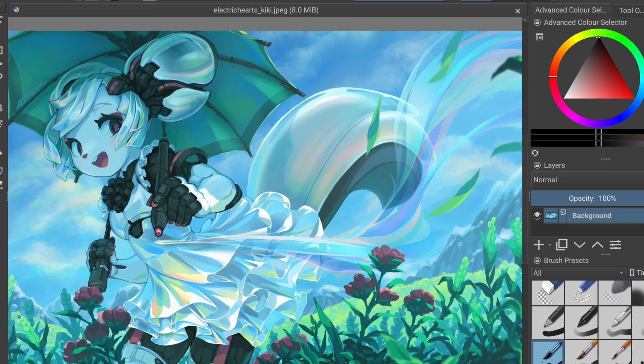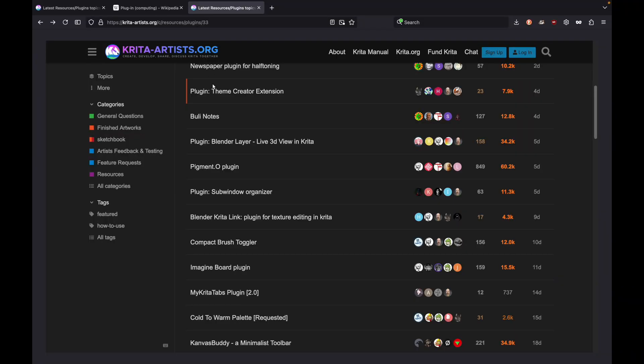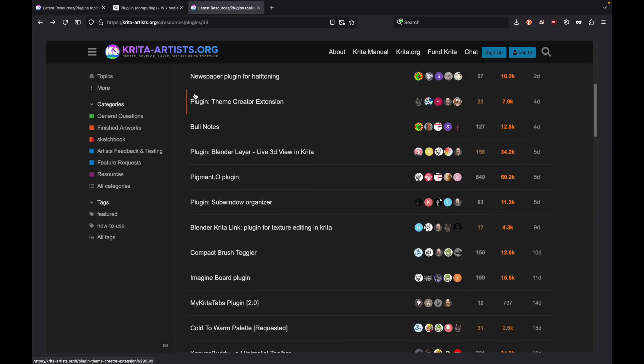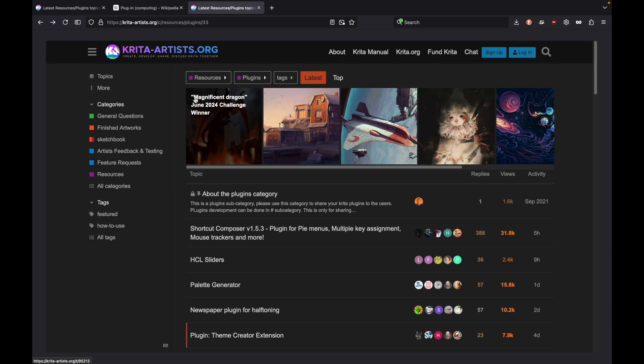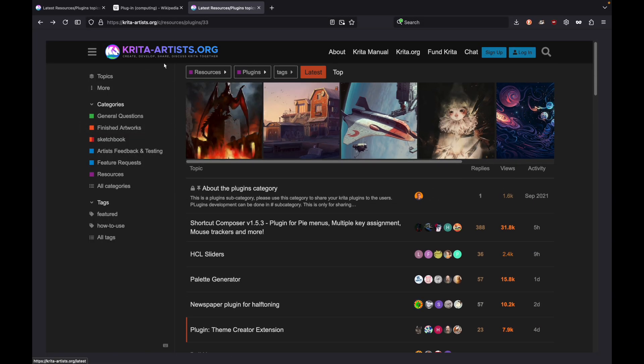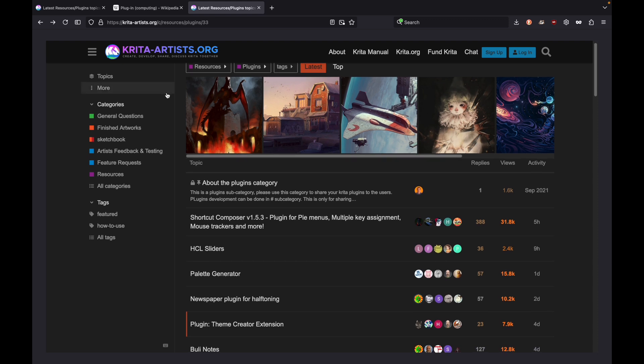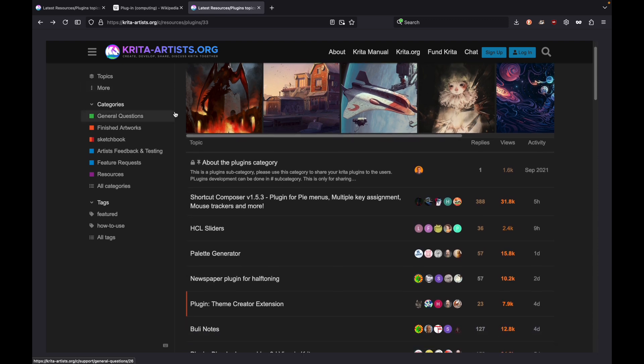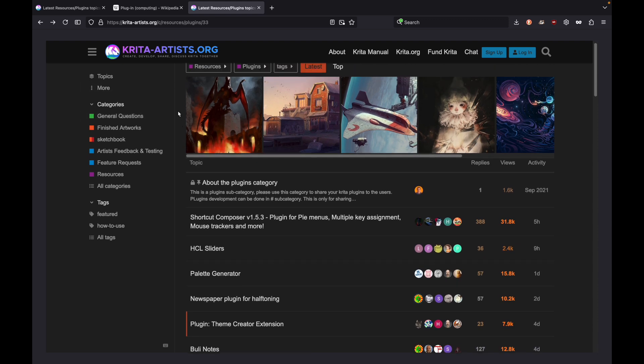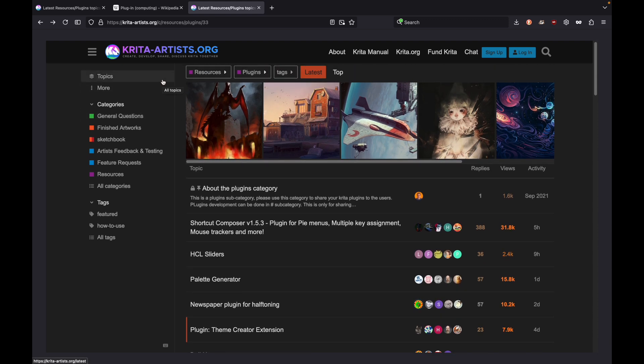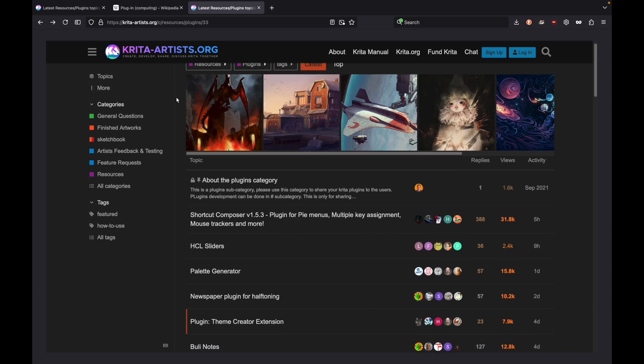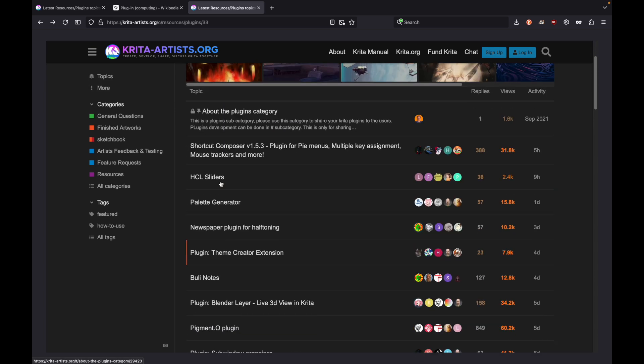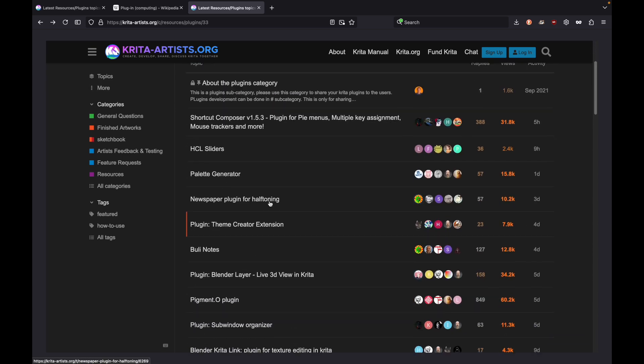Basically it's just a piece of programming that adds more functionality to a program you're using. And Krita is plentiful with plugins. We're going to show you just a few examples of Krita plugins that are pretty cool, and how to install them and integrate them into your Krita docs.